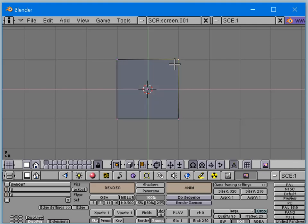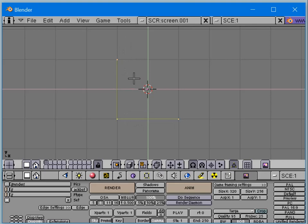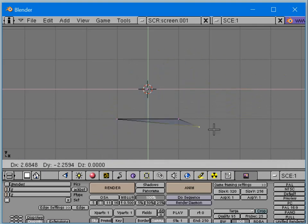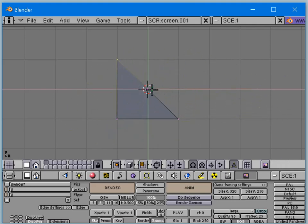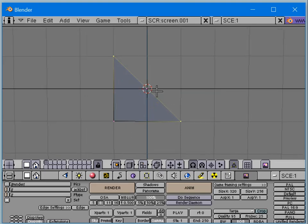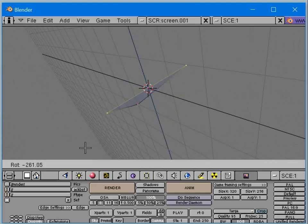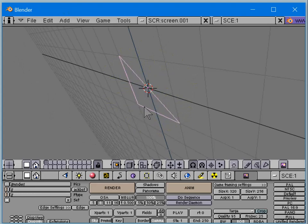Let's reduce this down to one triangle. I select some vertices and then hit F for face — I have to select all of them and hit F for face. We've got one triangle. If I move a triangle around, you can't really twist it.